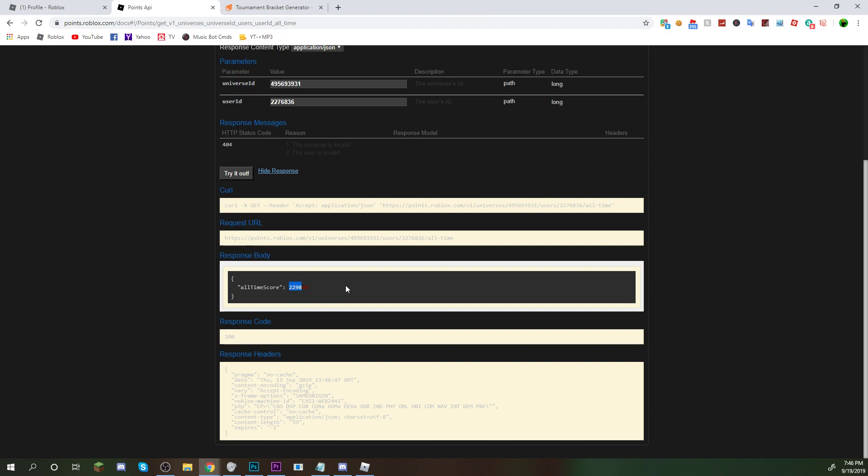Now, you guys will see that he has 2,298 all-time wins. That is about 800 more than me. And I feel like I've been playing this game for a long time. So, I think that that's pretty crazy that he has 800 more wins than me.